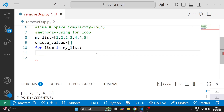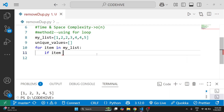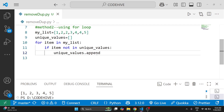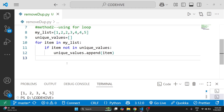For each element we check if the element is in our unique_values list. If item is not in unique_values, then only we add that number into the unique_values list using unique_values.append(item). So only elements which are not already in unique_values will be added.